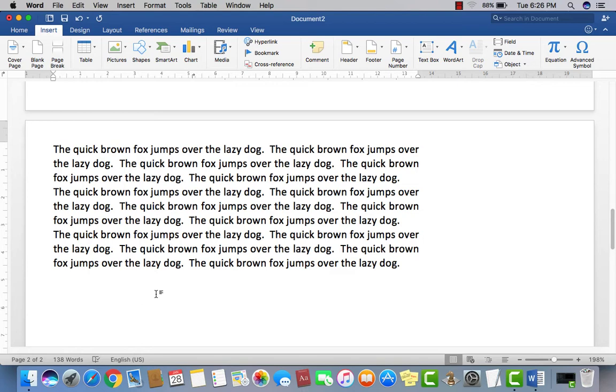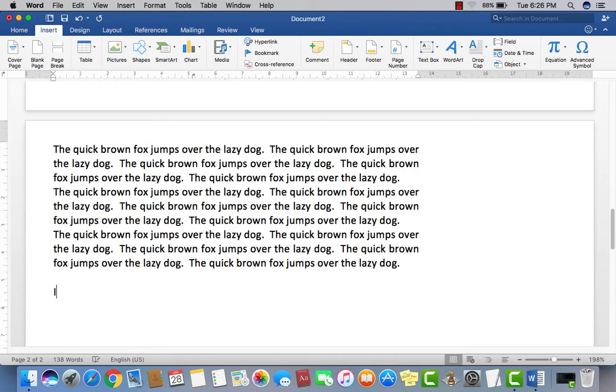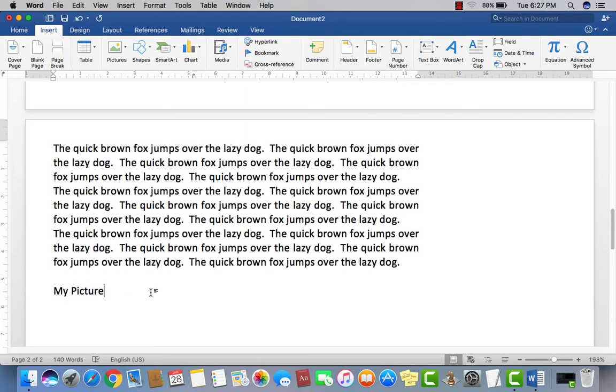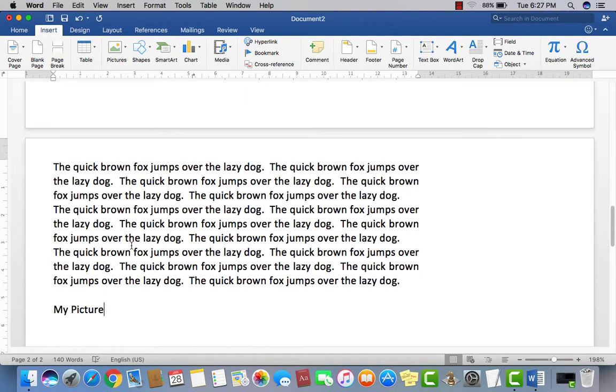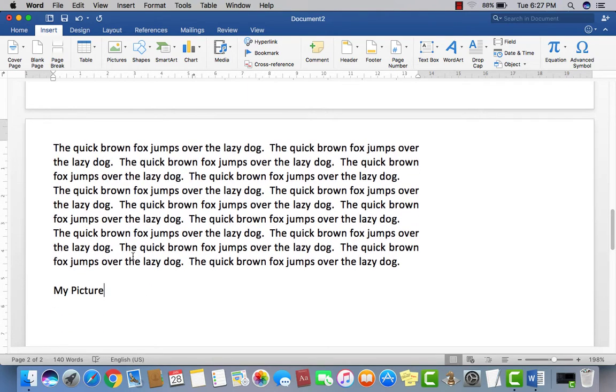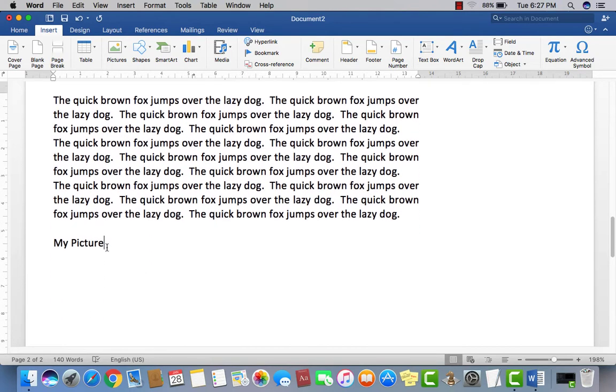First, I'll write something here like 'My Picture'. If somebody wants to visit my picture, if they click here, then the picture will open.